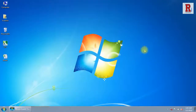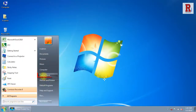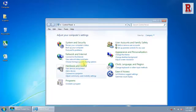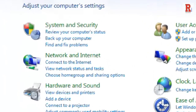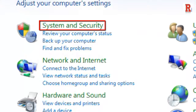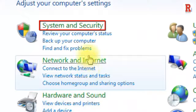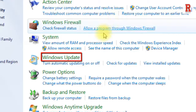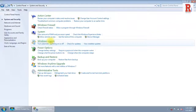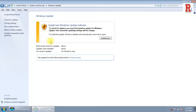First, go to the Control Panel from your Start menu, then click on System and Security, then Windows Update. Click on Change Settings from the left options.